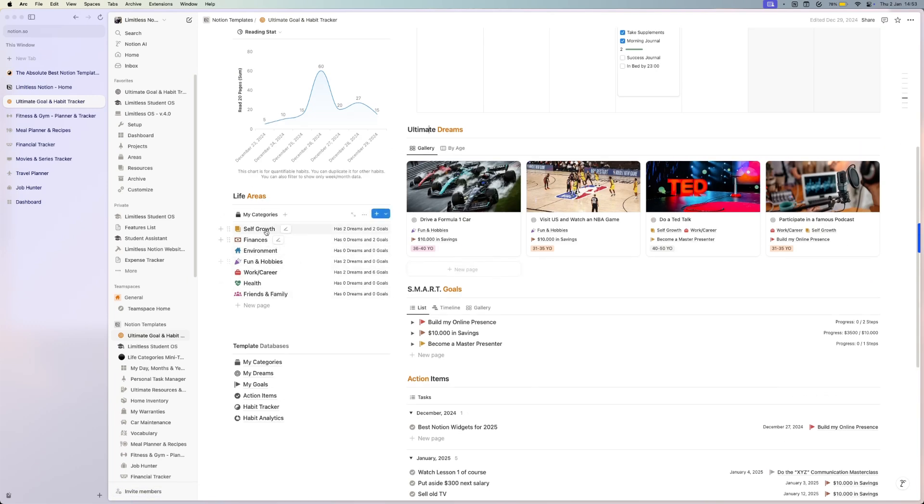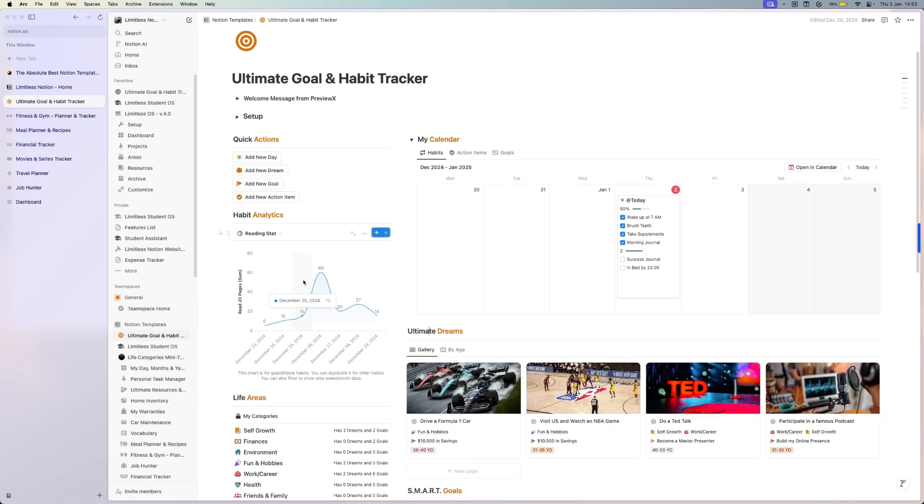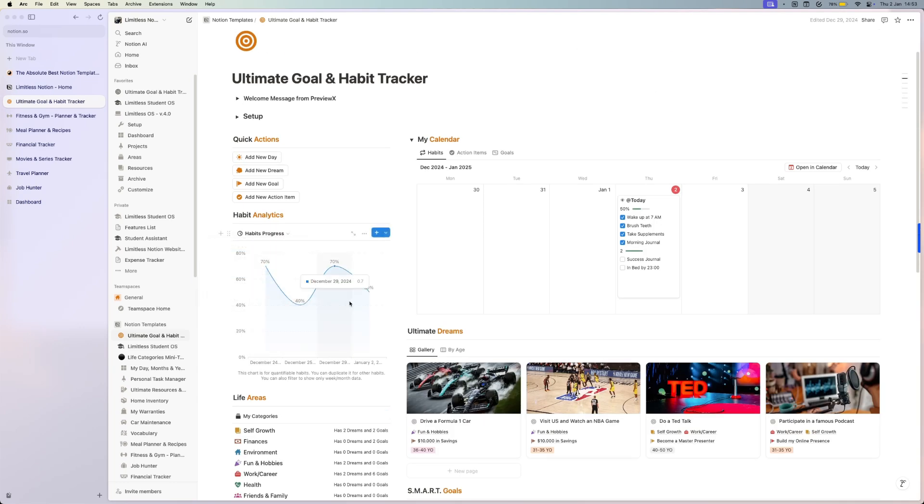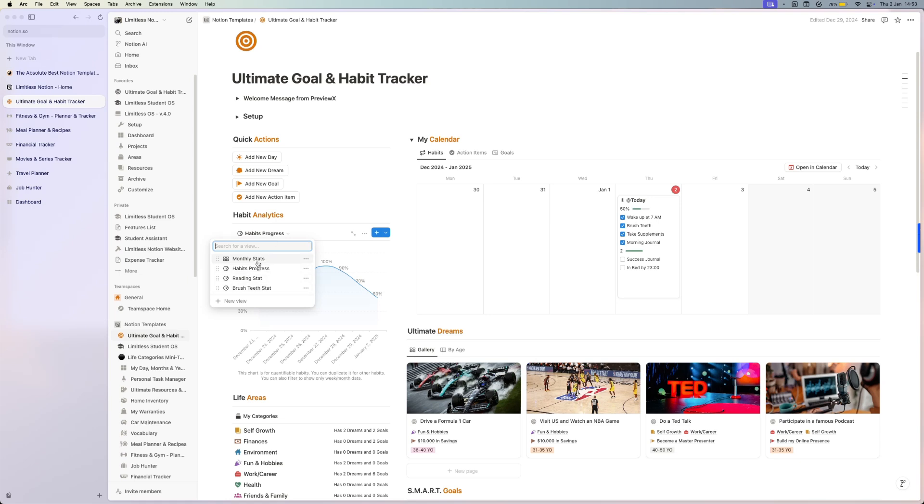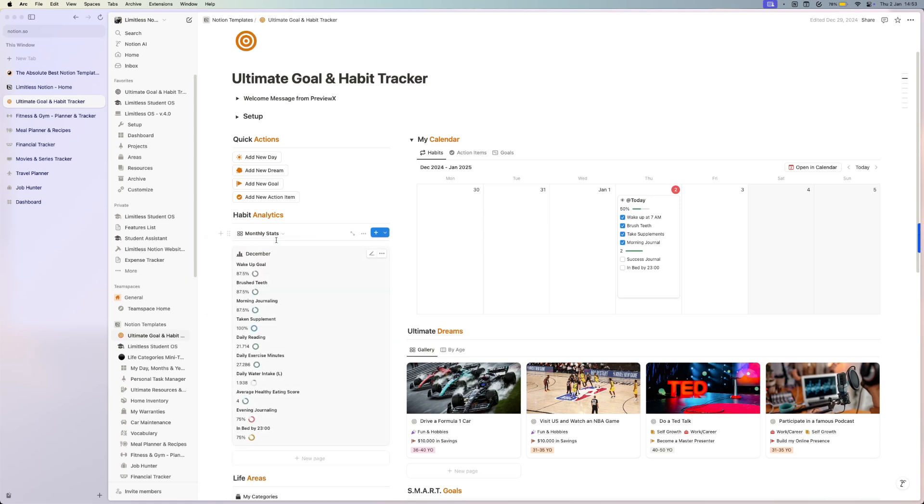You have different categories, different analytics, so you can see your habit progress. You have your monthly stats, and here you can track your habits. You just create a new page and check out your habits.